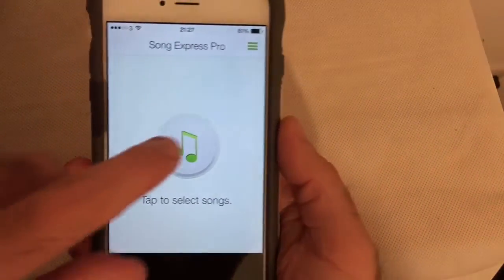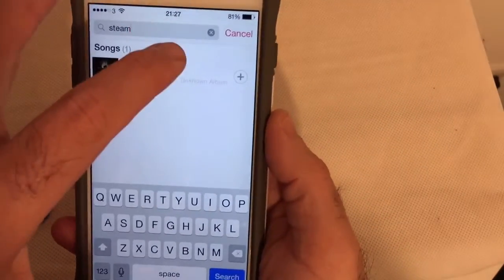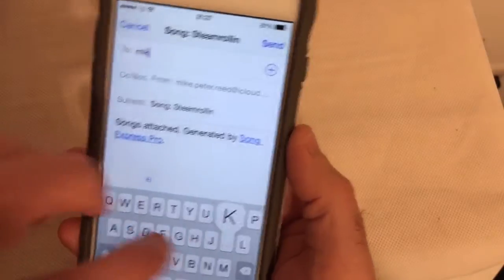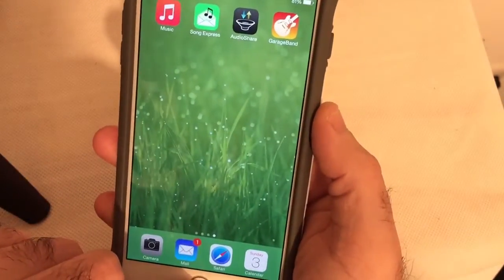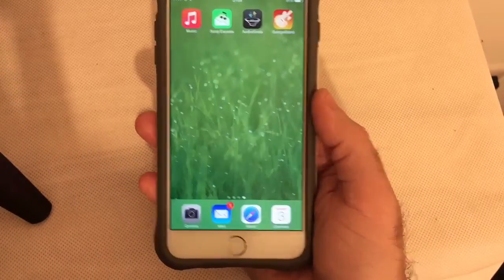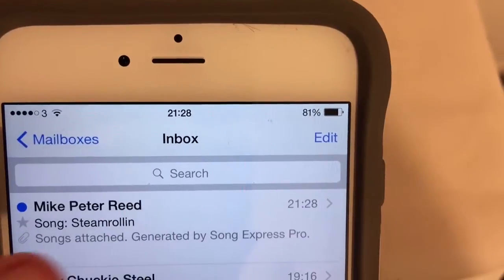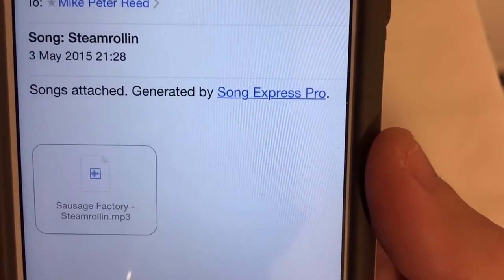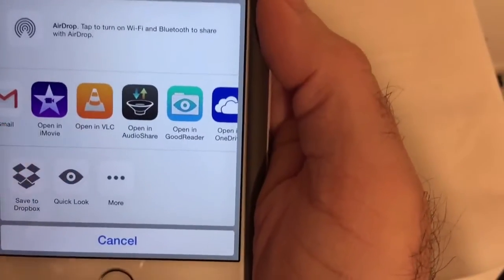Now go to Sonic Express, select the song — 'Steamrolling' — add that, cancel, and done. You can see it's processing and I can send it. I'm going to send that to myself, then wait for it to arrive in my inbox. The song is there, so I'm going to tap to download it.